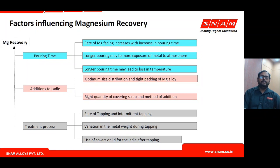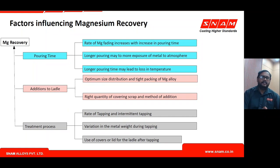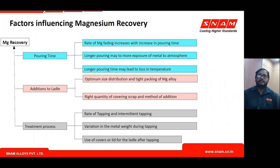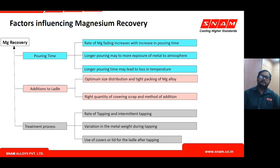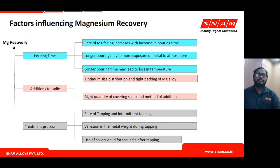Pouring time: as seen from fading data, magnesium fading increases with time, so an optimum pouring time must be established for each casting, alloy, and process parameter. Longer pouring time also causes temperature loss, which exponentially increases magnesium loss severity. Packing or tight packing of the alloy — controlling how quickly the alloy is exposed to liquid metal — also influences magnesium loss during treatment.